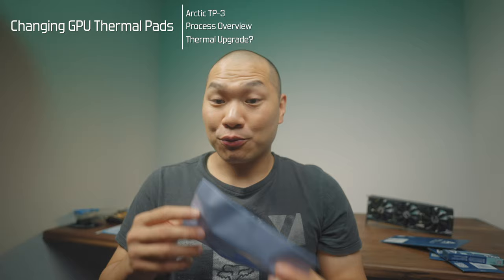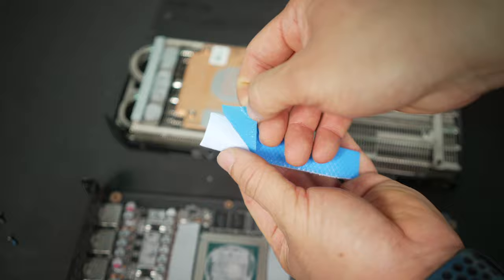Most PC builders will deploy thermal paste a whole lot more than they'll change a thermal pad. The one time an enthusiast might encounter it is if they're adding a water block to a graphics card or maybe they're cleaning up an old motherboard or cleaning up an old card. But these are important.